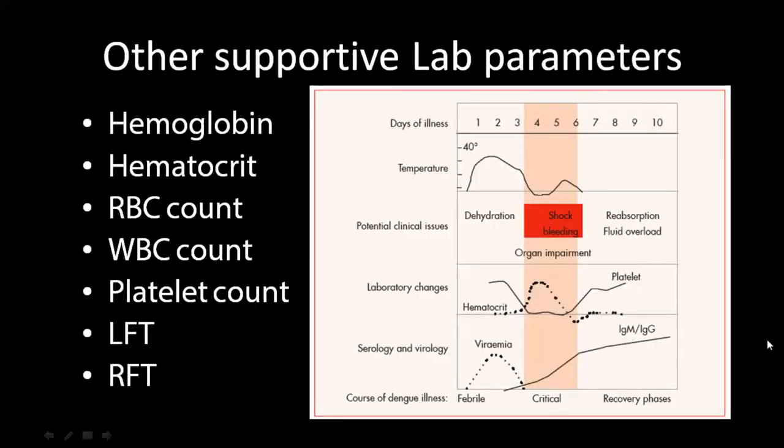Other supportive laboratory parameters that can give a clue that a person is suffering from Dengue include low hemoglobin, high hematocrit, low RBC count, neutrophilia and lymphopenia, thrombocytopenia, altered liver function and renal function tests, and electrolyte imbalance.